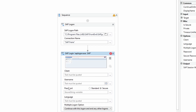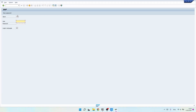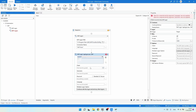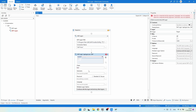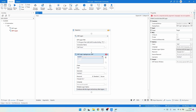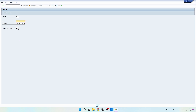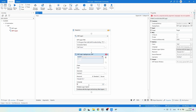Now we must provide the credentials: client, username, password, and language. In my case the client is '002' — enter it inside double quotes. Then insert the username inside double quotes. For the password, click Standard and provide it directly inside double quotes. Finally, indicate the language — in my case English — inside double quotes.